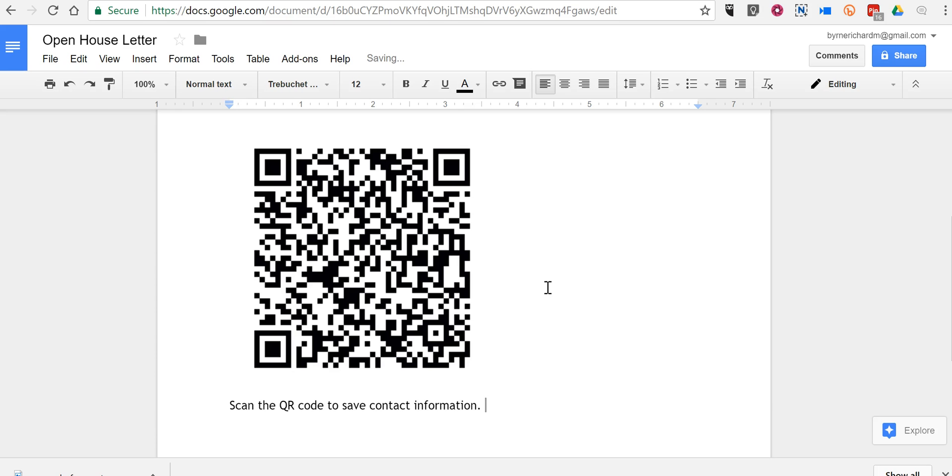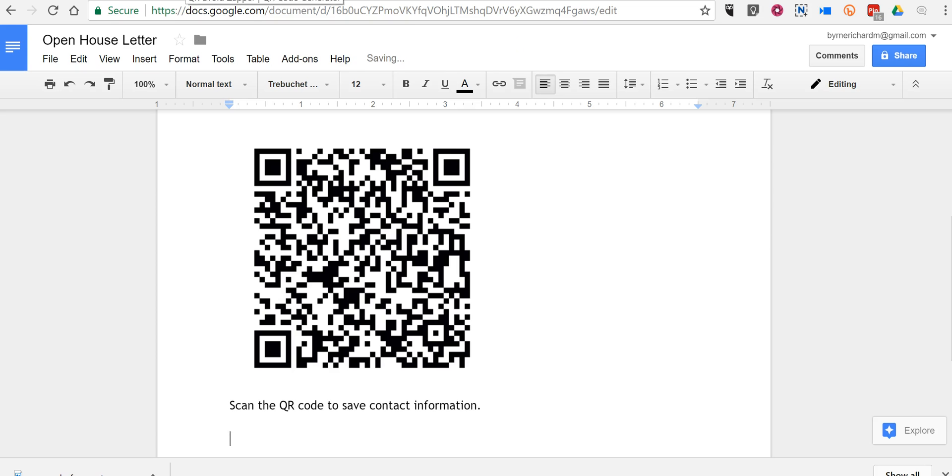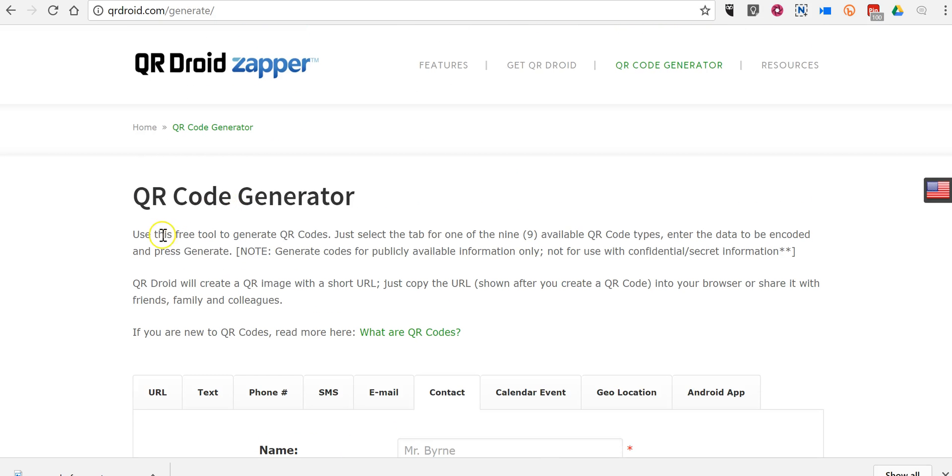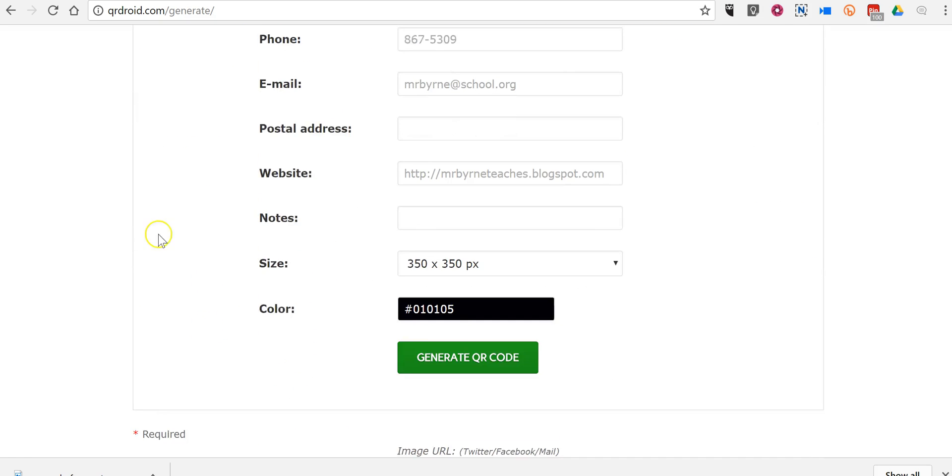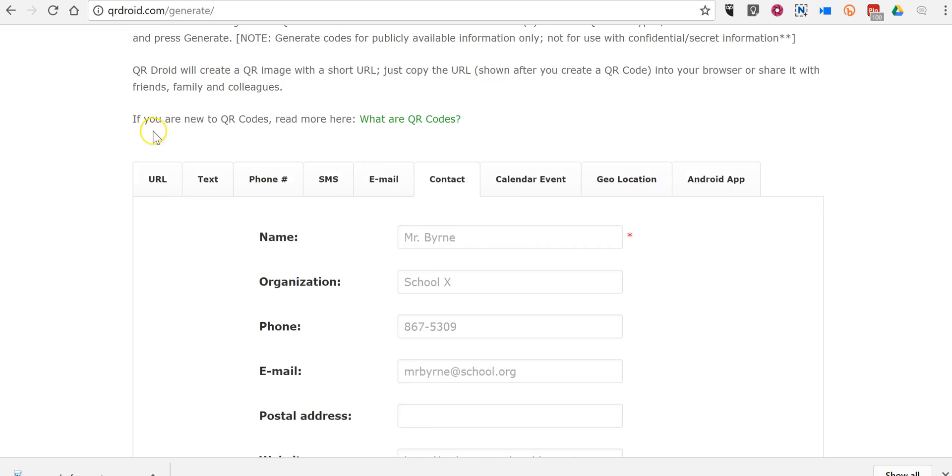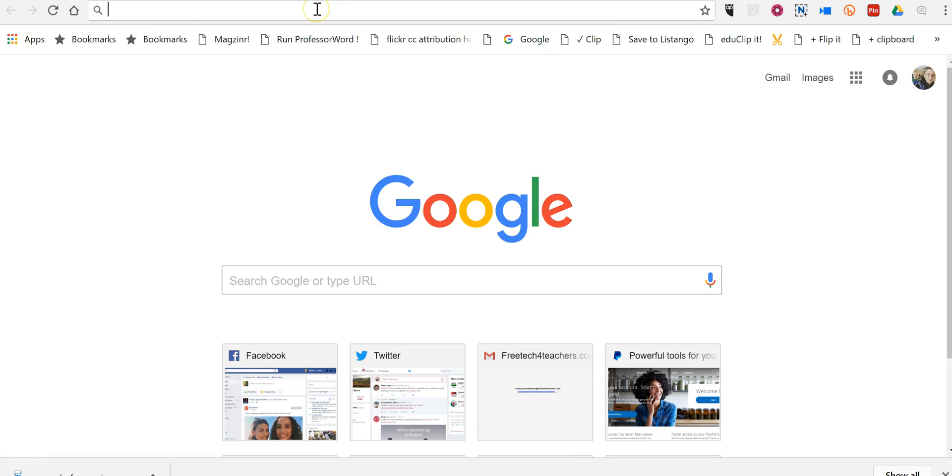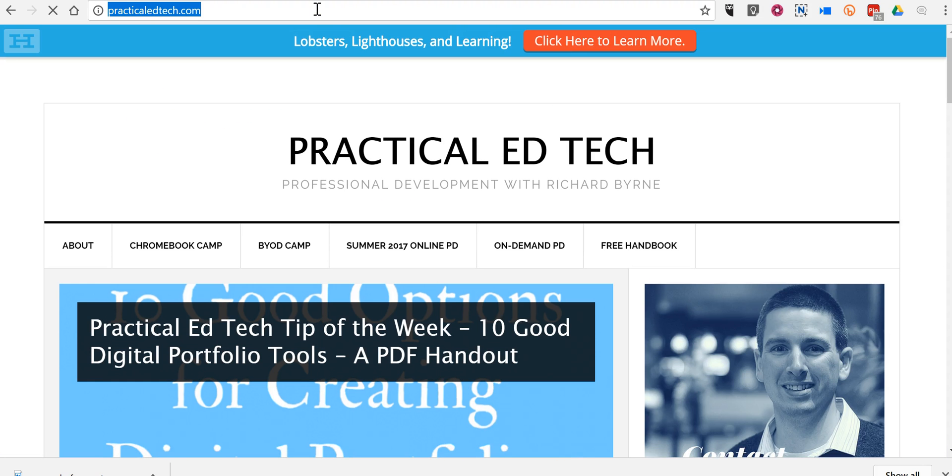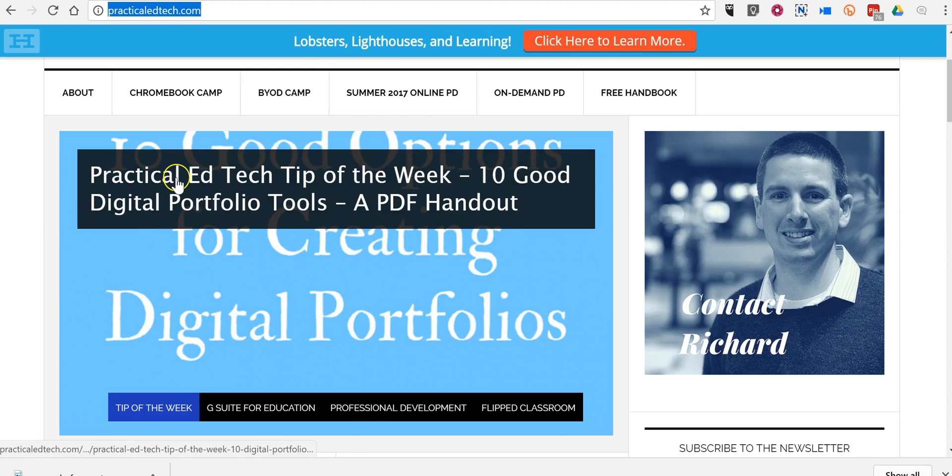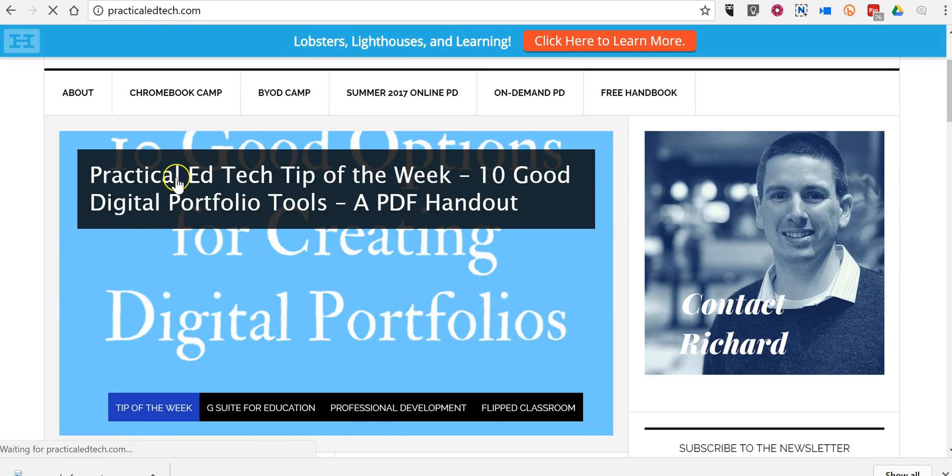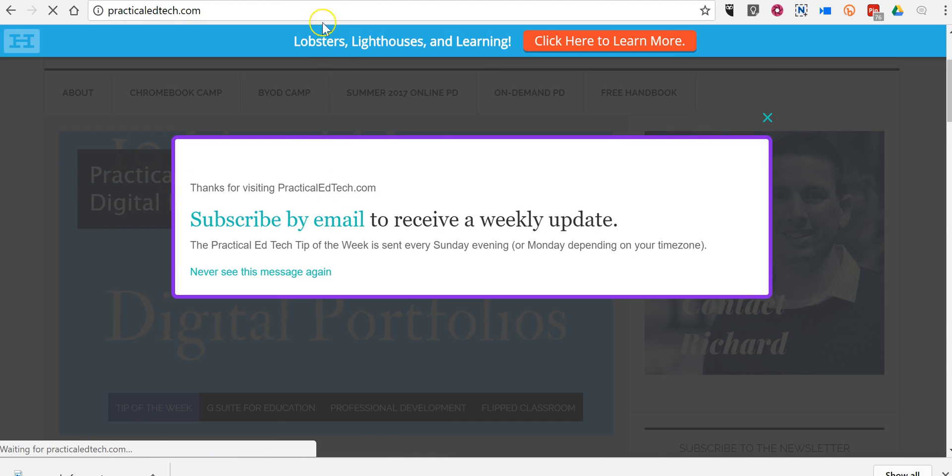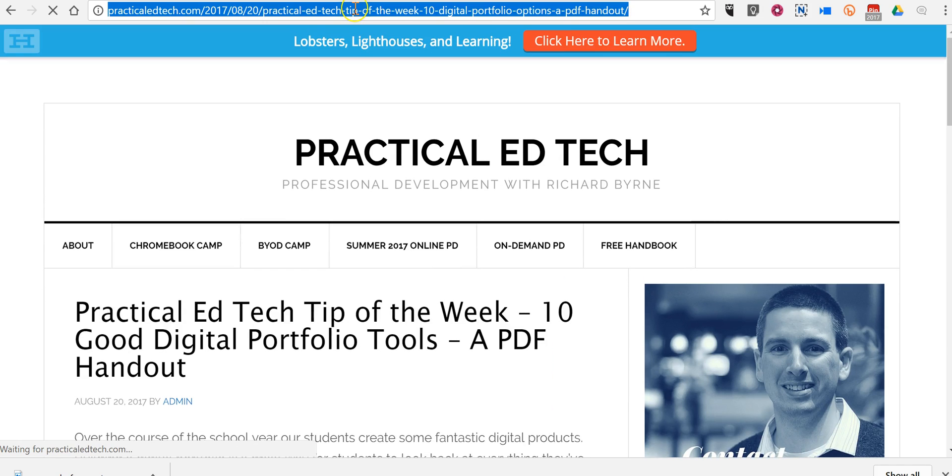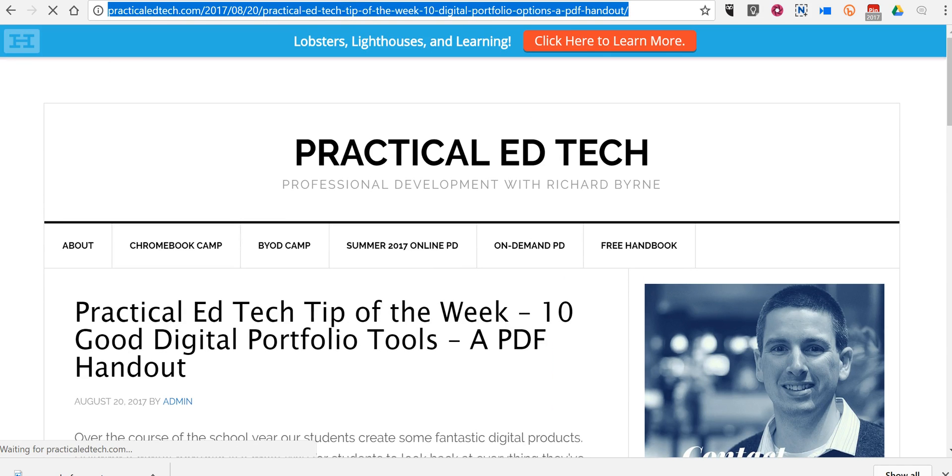So, that's one way that you can add a QR code or create a QR code to add to your document. QR droid also will let you just create a QR code for a URL. So, any website that you want to create a QR code for. If I want to create one for practical ed tech, or I want to create one that links directly to this document or this blog post.